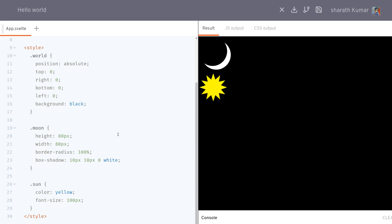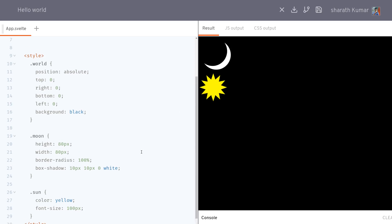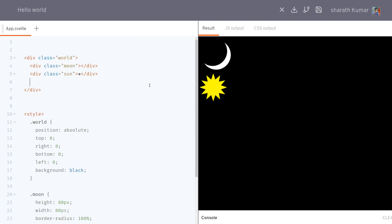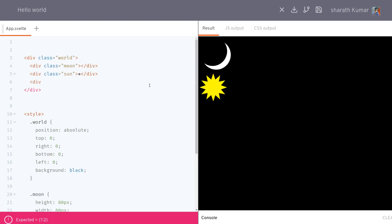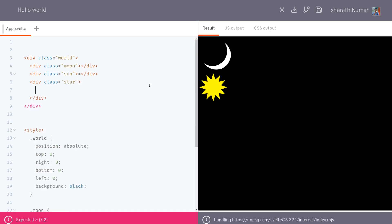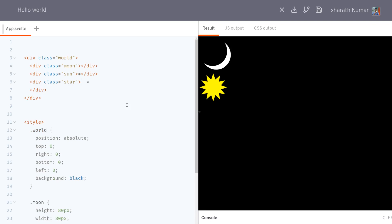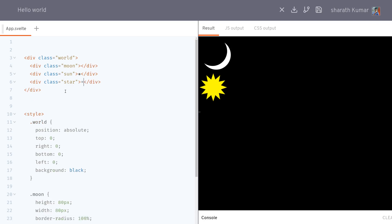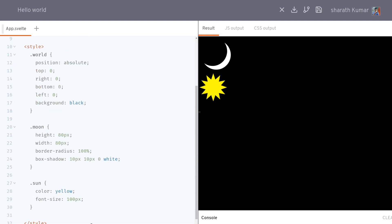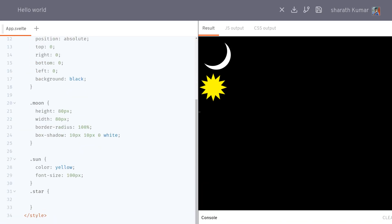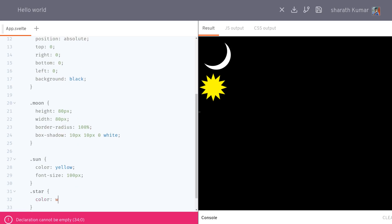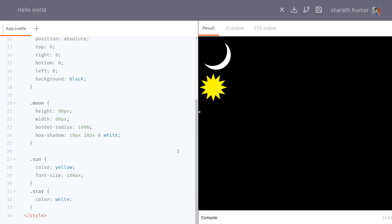I will also have some stars. For that I'll use the asterisk symbol — star — and I'll have them in a single line, this way it becomes easier to read. I'll set the color to white so we can see the star.